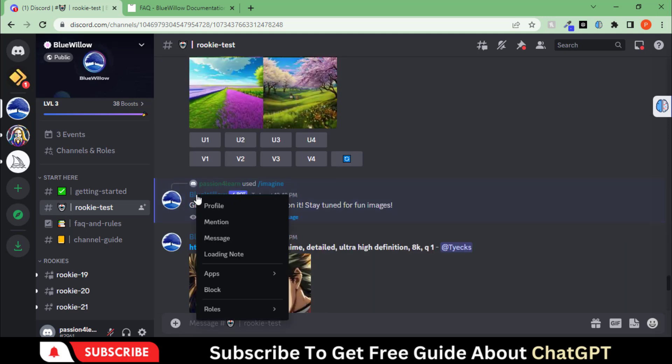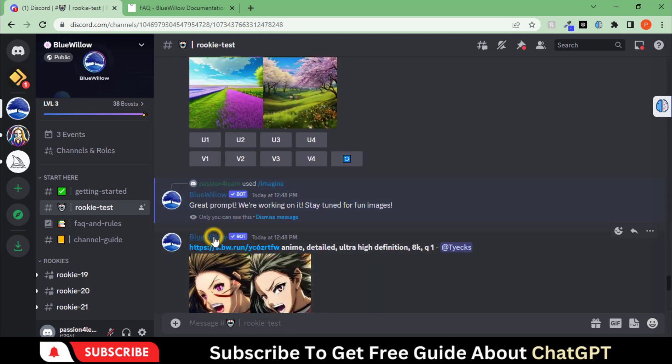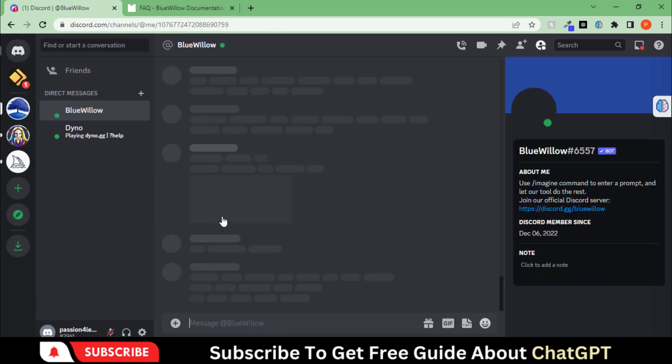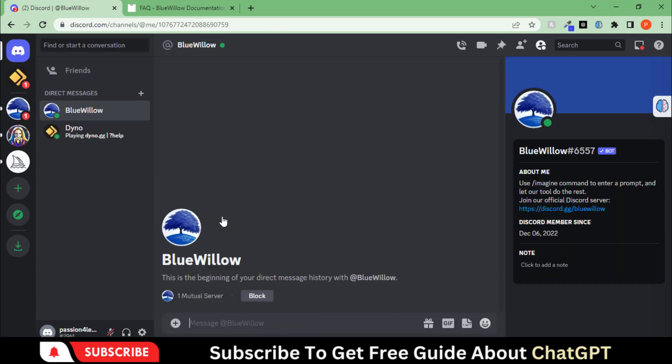Let's create a separate server to test this amazing tool. Click here and choose this message option. You will be directed here. This is your private server where you can create your visual art by using the prompts.